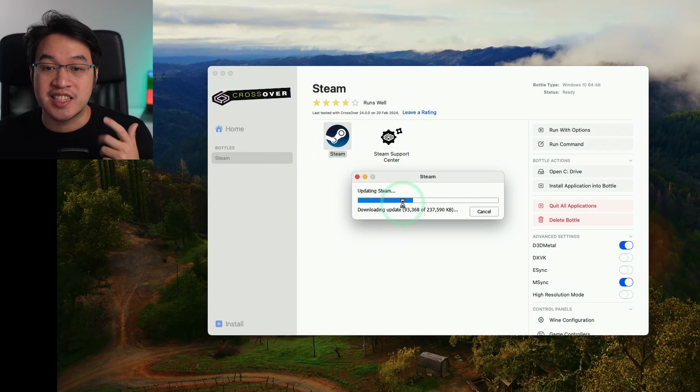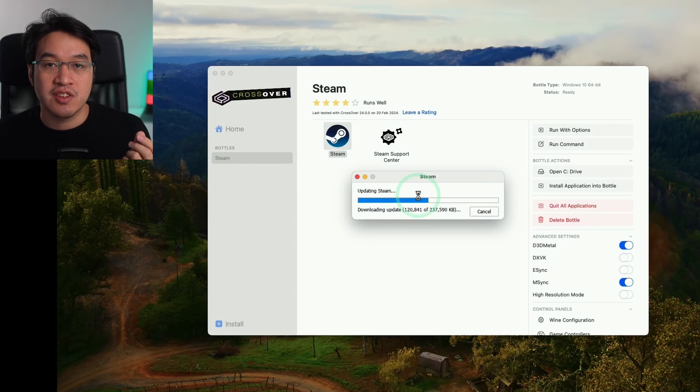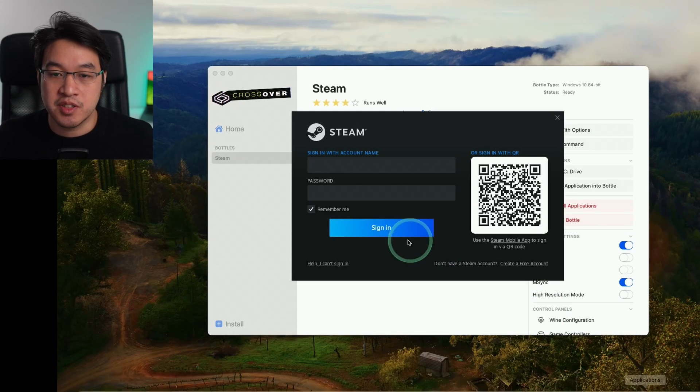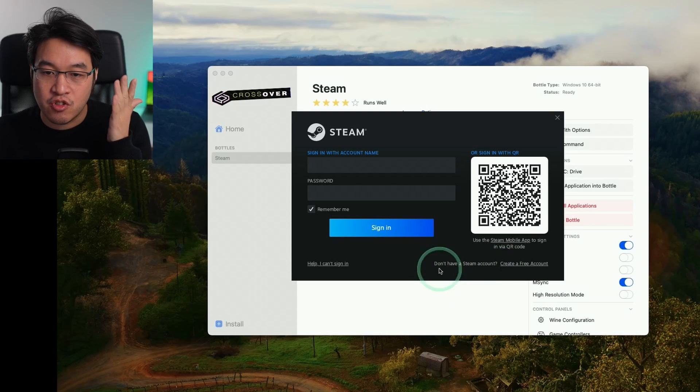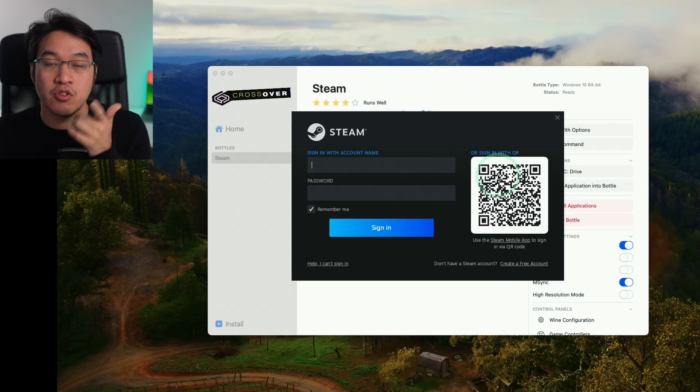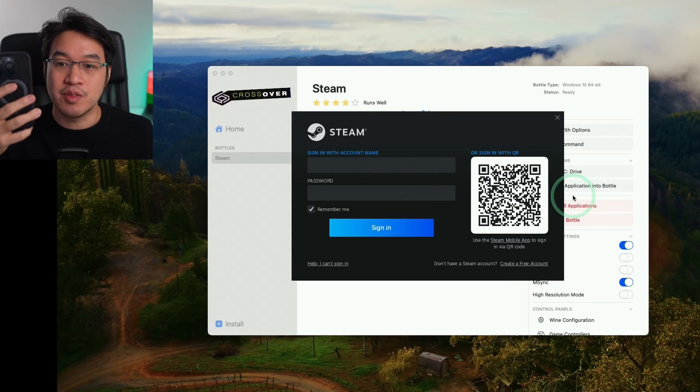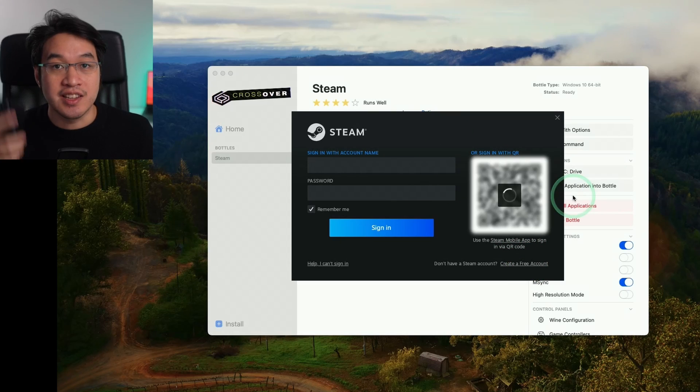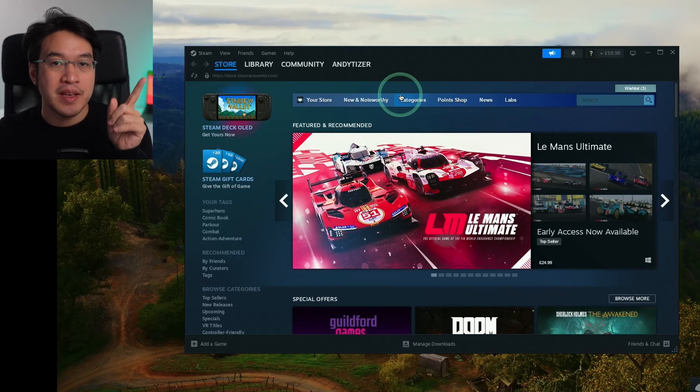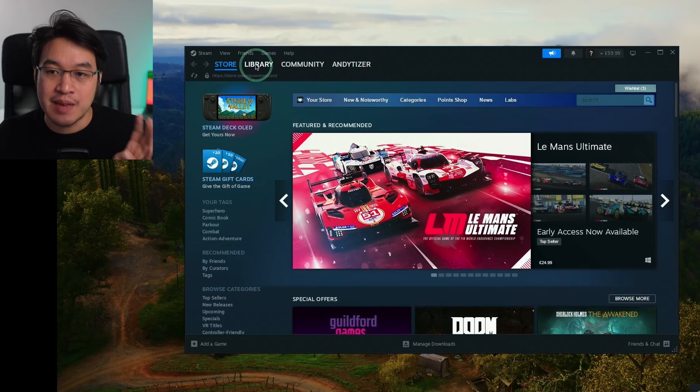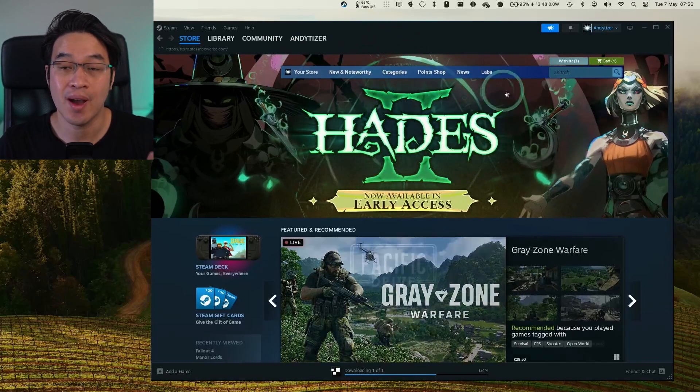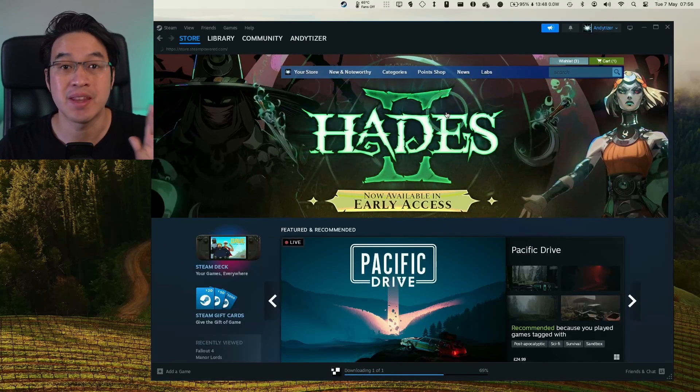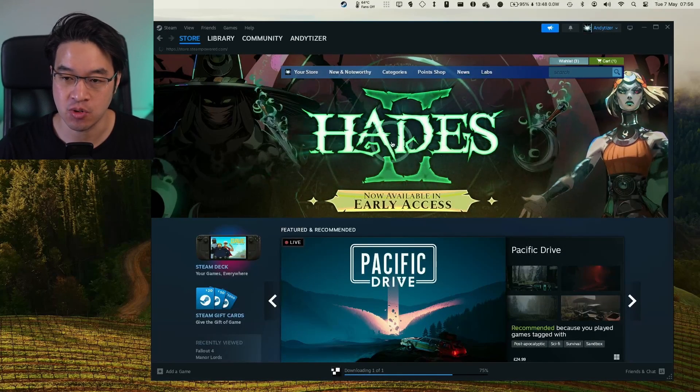The Steam login window has opened. If you don't have a Steam account, you can create one for free, or log in or use your smartphone to scan this QR code. I'm going to scan with my phone and it will log us in. We've now logged into the Windows version of Steam instead of the Mac version, so we can install and run many Windows games, including Hades 2.